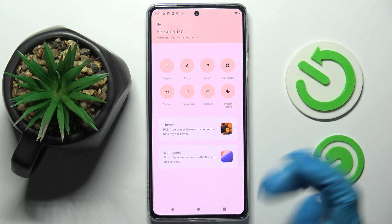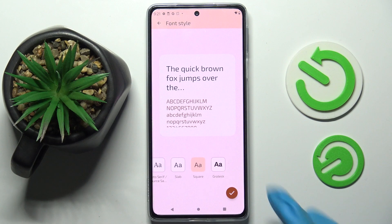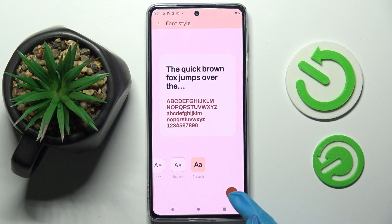For example, tapping on Fonts, selecting the best one for you, and saving your changes by clicking on the check mark at the bottom right corner.